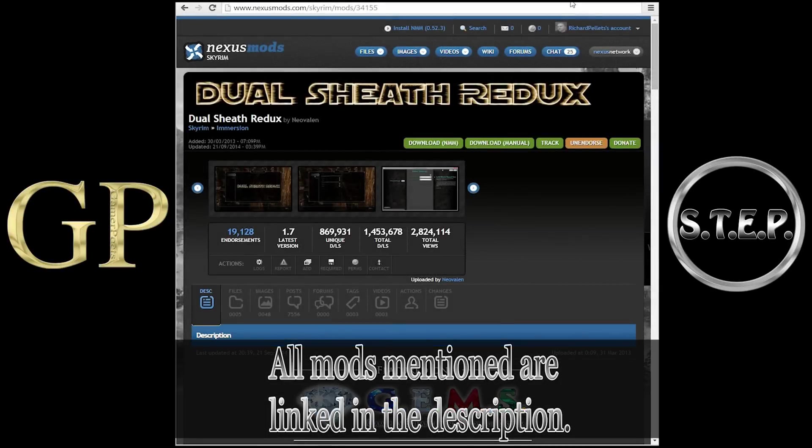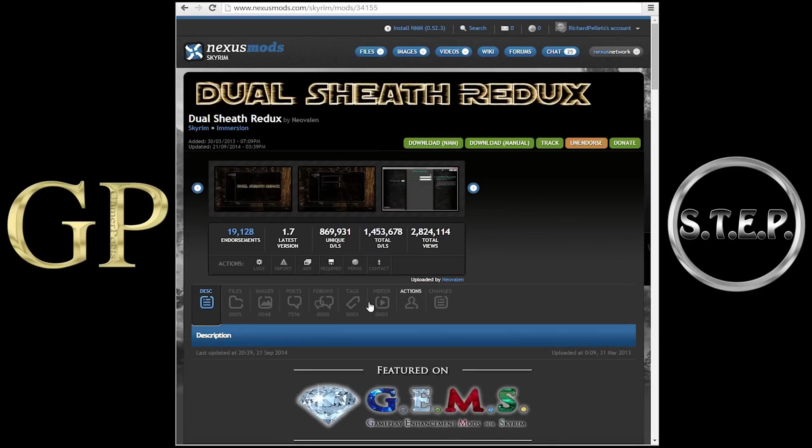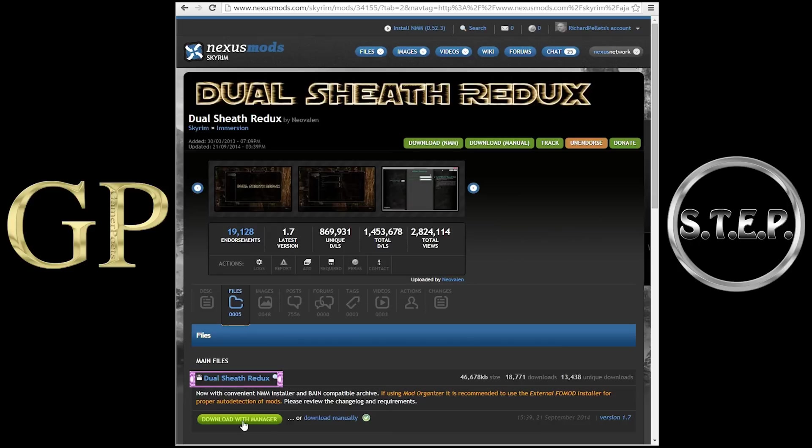The first thing we are going to do is head on over to Nexus and download Dual Sheath Redux. NexusMods.com slash Skyrim slash Mods slash 34155. After getting to the page, scroll down to the Files section. The only file you need to download is the Dual Sheath Redux main file. Use the Download with Manager button.